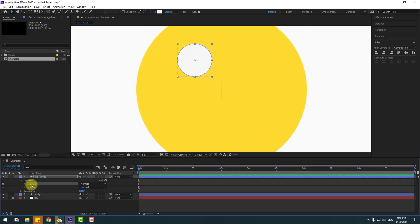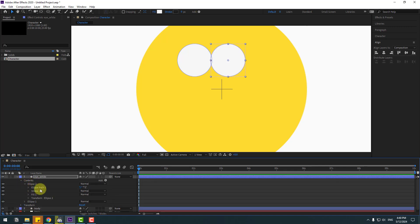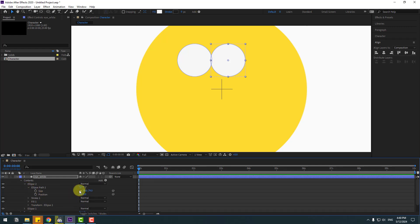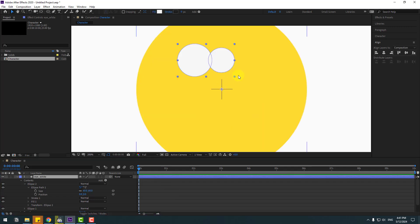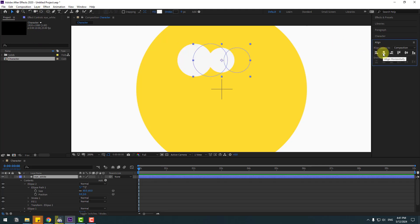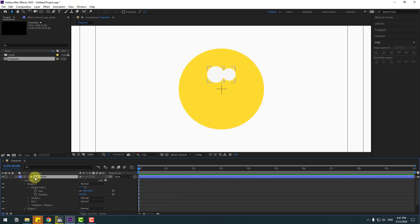Select Ellipse 1 inside the eye white, Ctrl+D to duplicate, and move to the right. Open Ellipse 2 > Ellipse Path 1, change the size, move to the left a little. To move the anchor point to center, hold Ctrl and double-click the pan-behind icon. Go to Align and click the center icon.